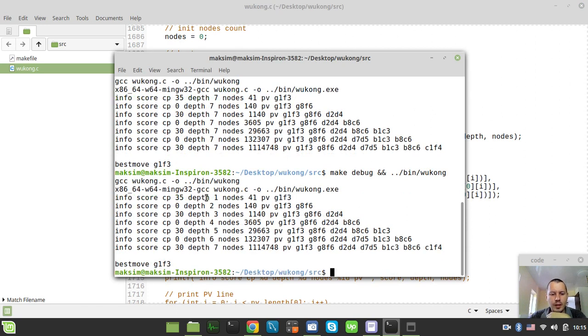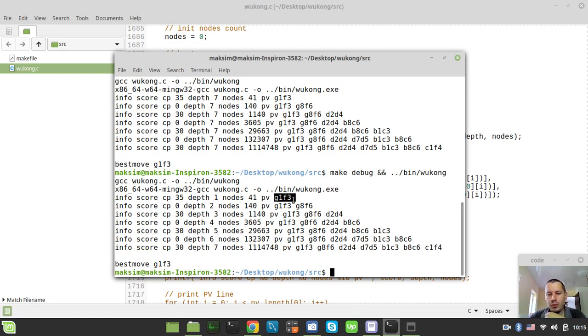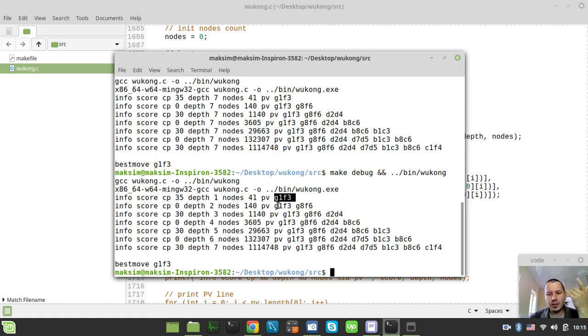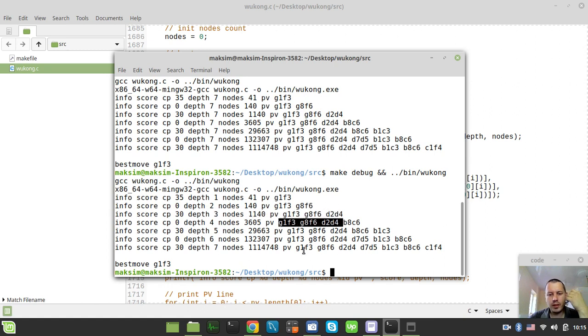So at depth of 1, it gives us the only move basically, which is quite pretty predictable. And then this move, a PV move, is used in order to be the very first one to be searched in the next iteration. And these are the results we're given.